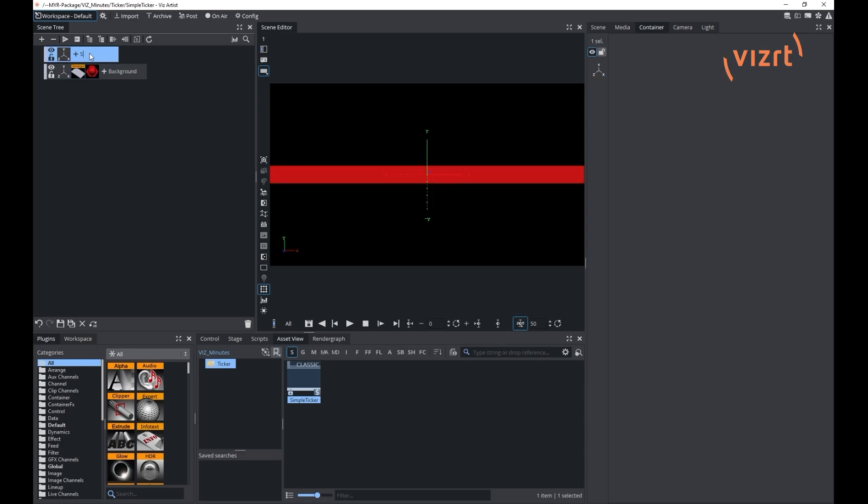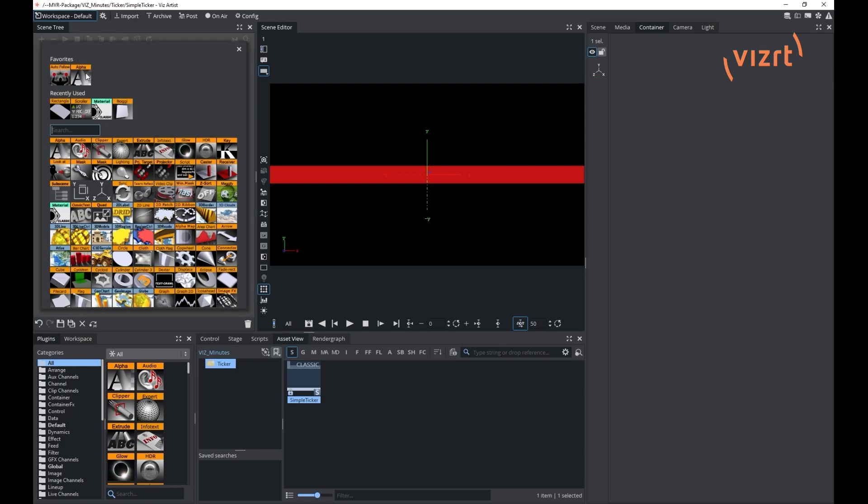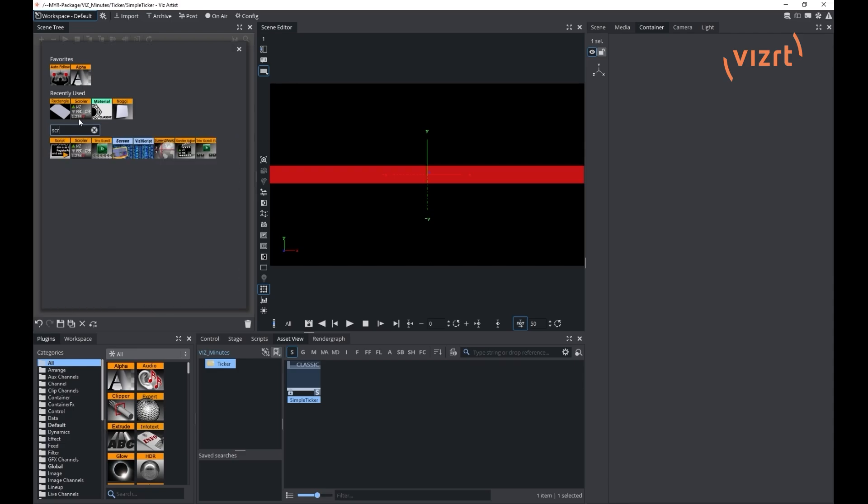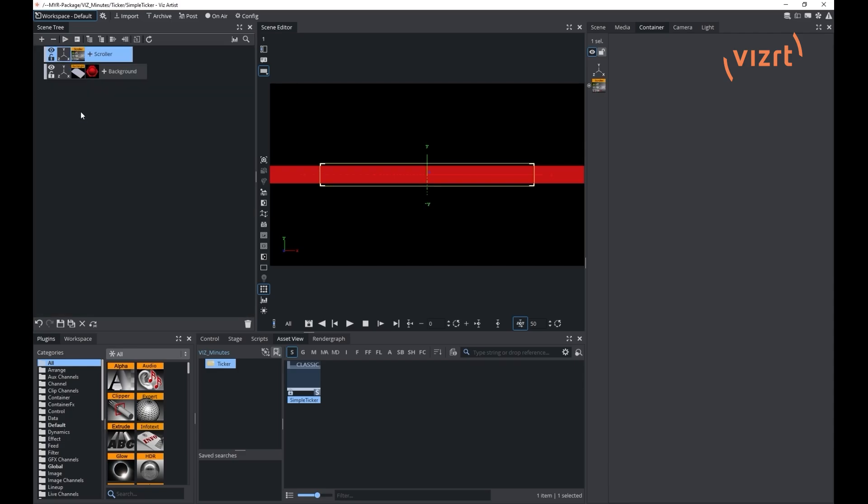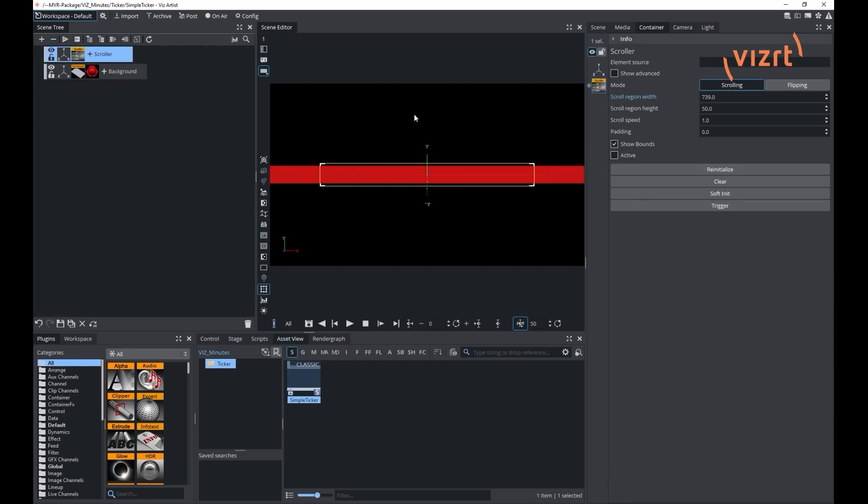In the same tree position we will add a container with the scroller plugin. Make sure the scroller plugin container is above the background on the z-axis.